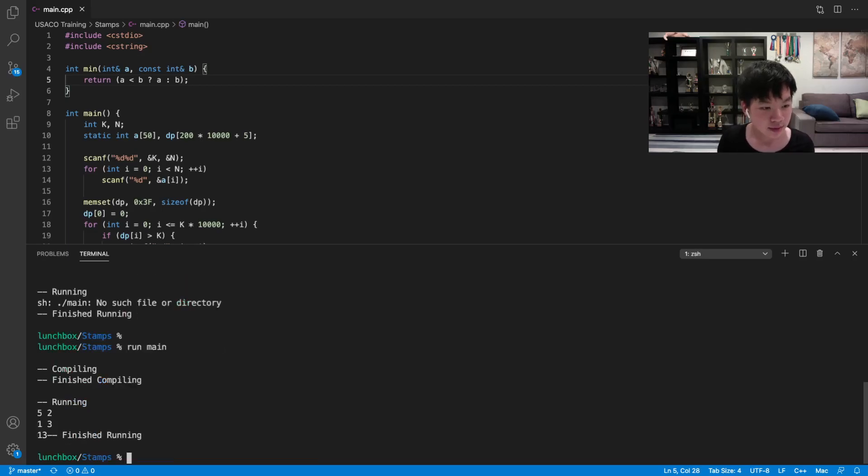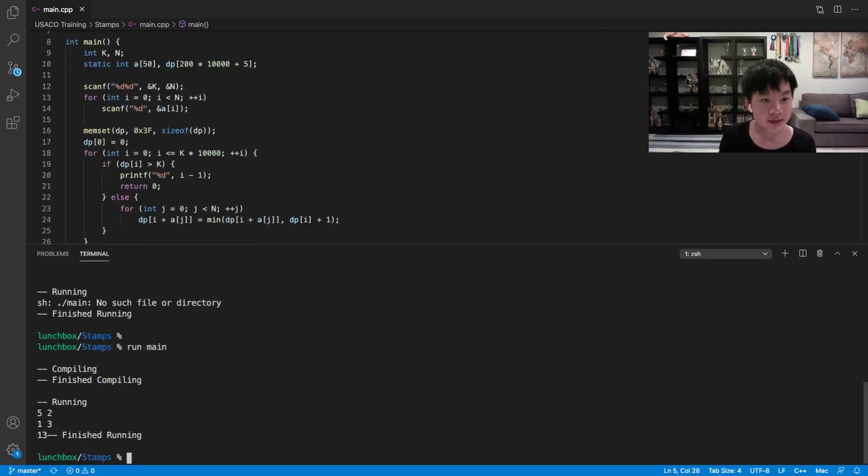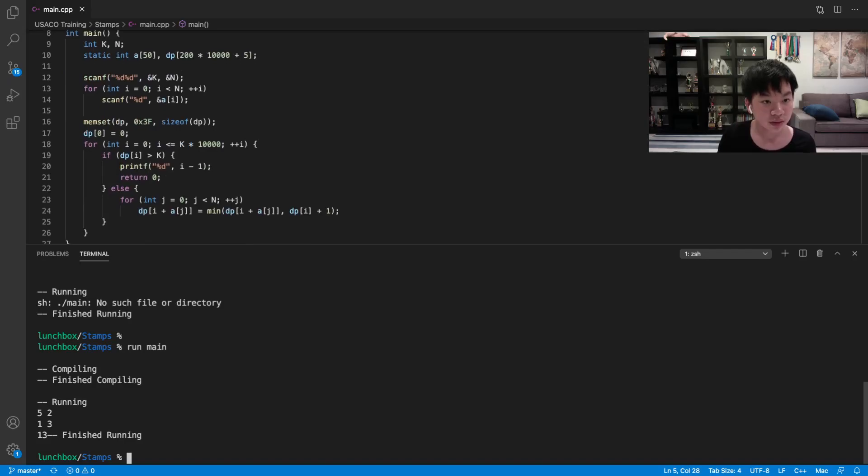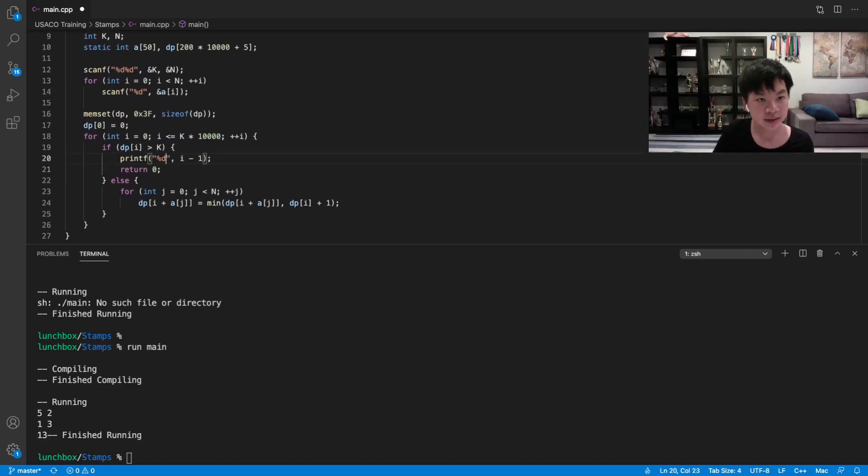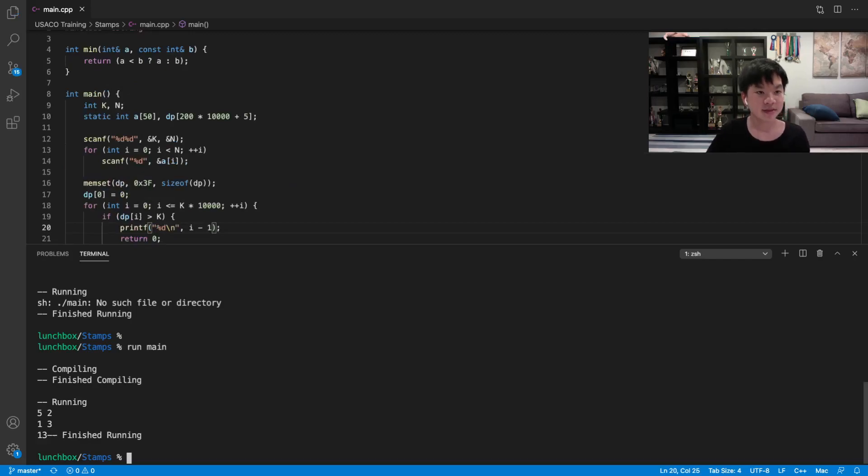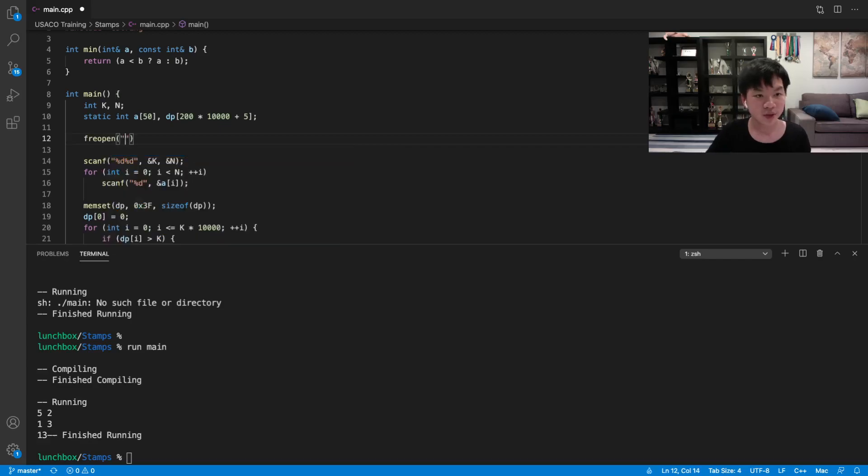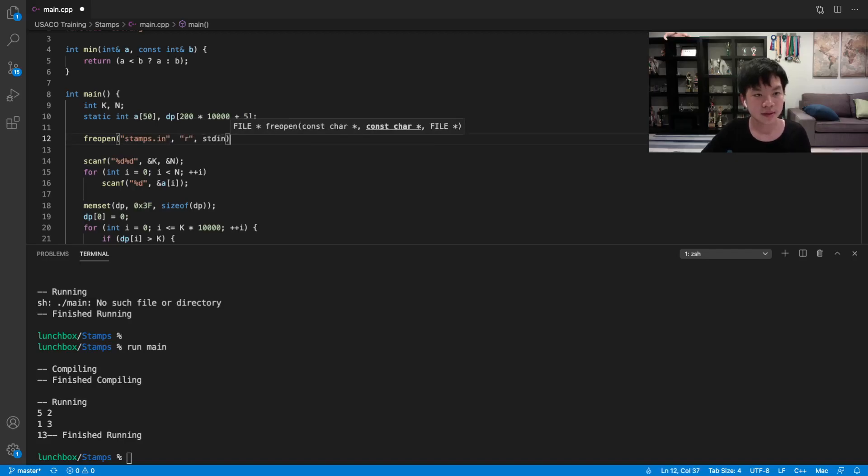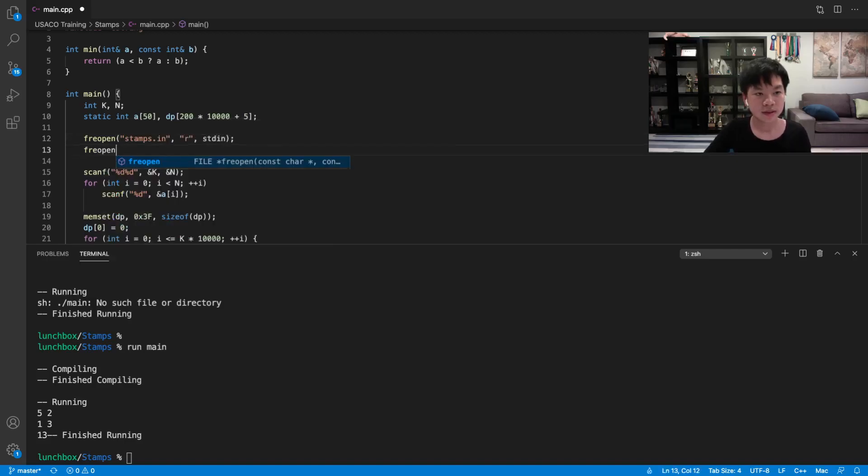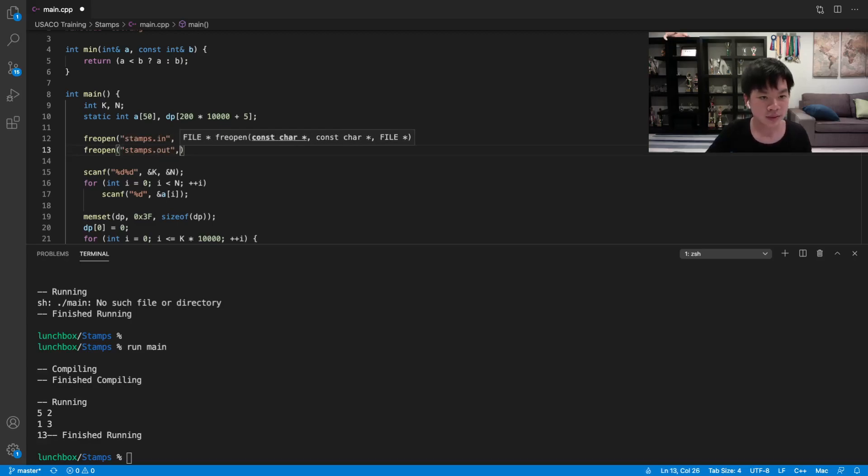Okay, so 13, and that is right. So the only thing is that we have to print an end line here. Because that's just the strict rules we have here. So since we're reading from a file, we can just reopen stamps.in.